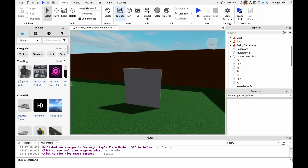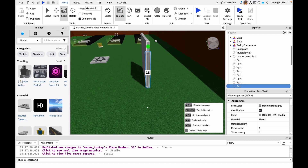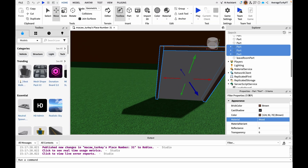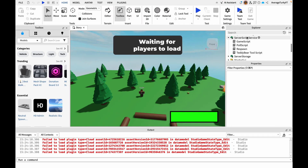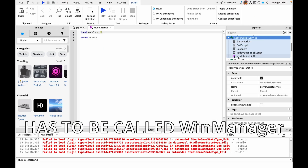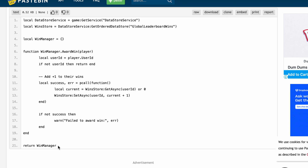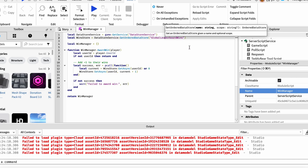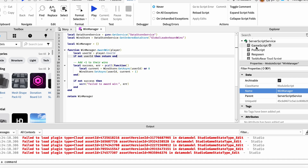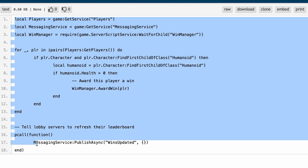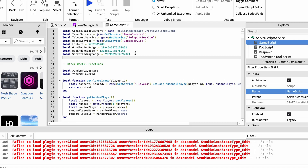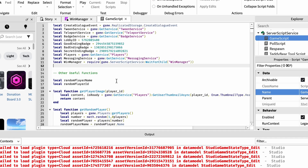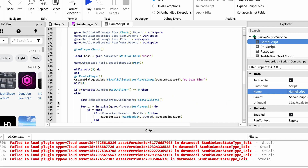Now I'm going to add some extra parts to make the leaderboard look better. Next go into the story place and add a module script into server script service. Copy and paste my win manager script — link in the description. Once you're done go into game script and add the variables from my game script — link in the description. Then scroll down to where the ending events are fired and paste in the loop and peek all function.